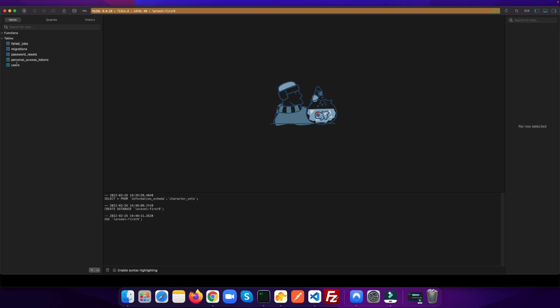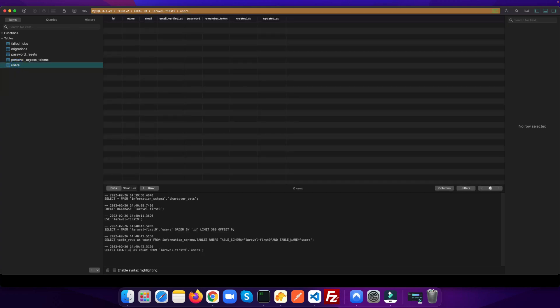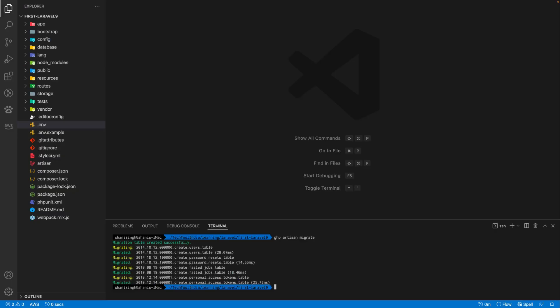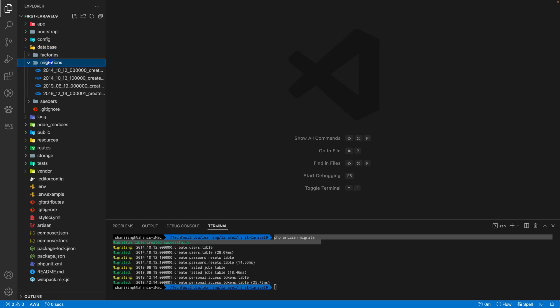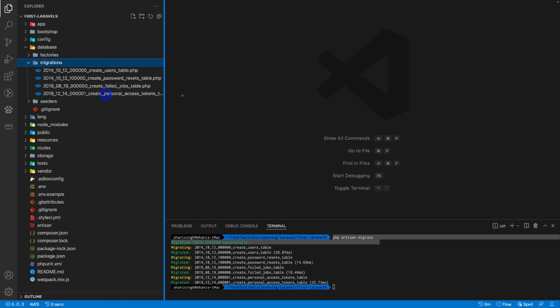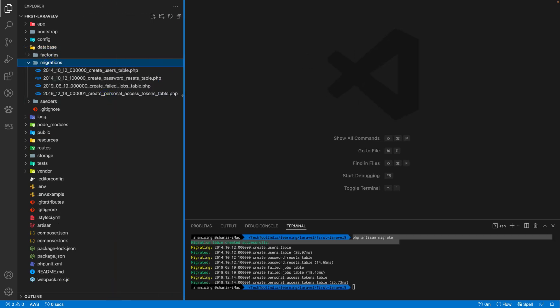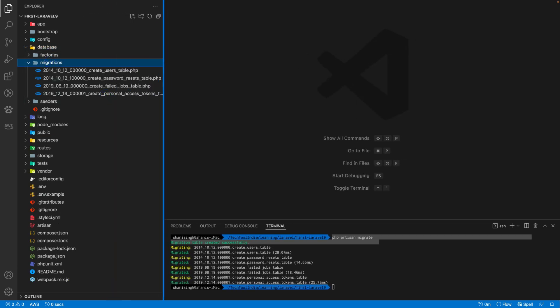Let's go into the database and see. You see we now have our users table available, migration table, password reset, personal access token, and failed jobs. These are the default migrations which Laravel comes with. If you want to see the migration, you can go to the database. Inside the migration folder, you will find all the migrations written there.